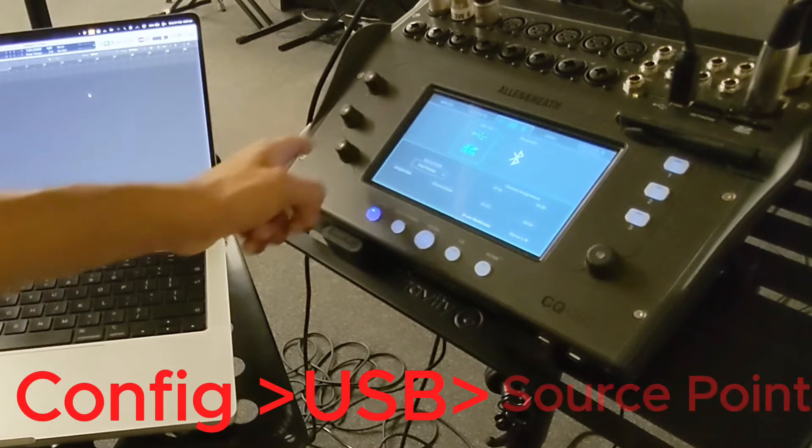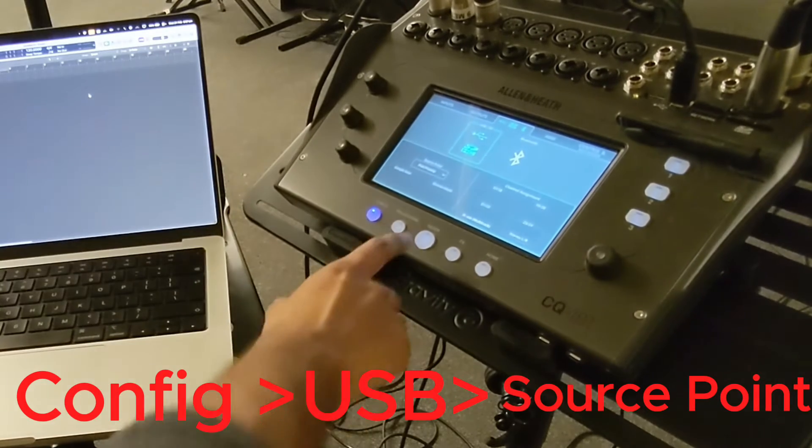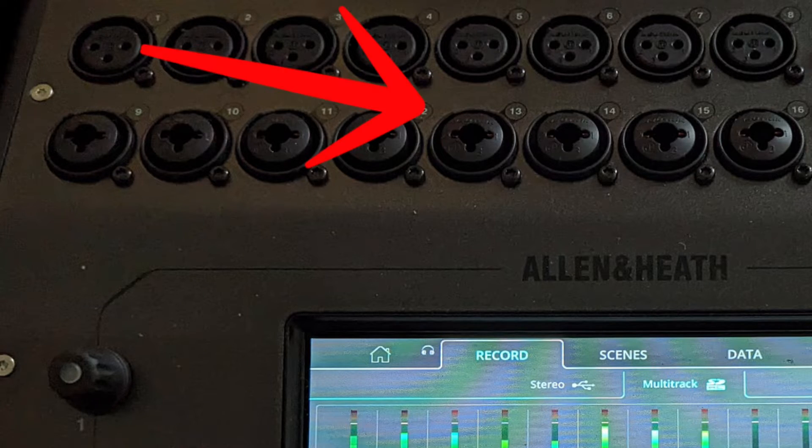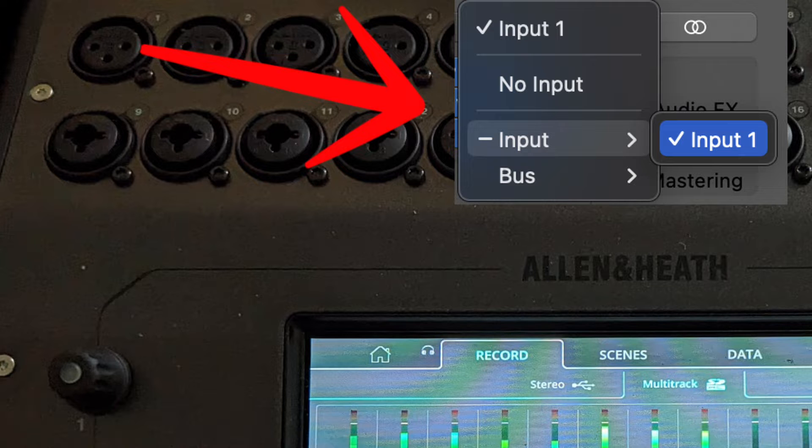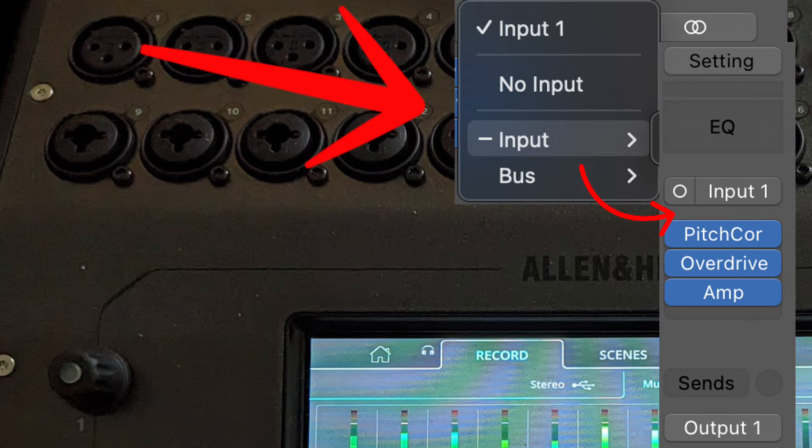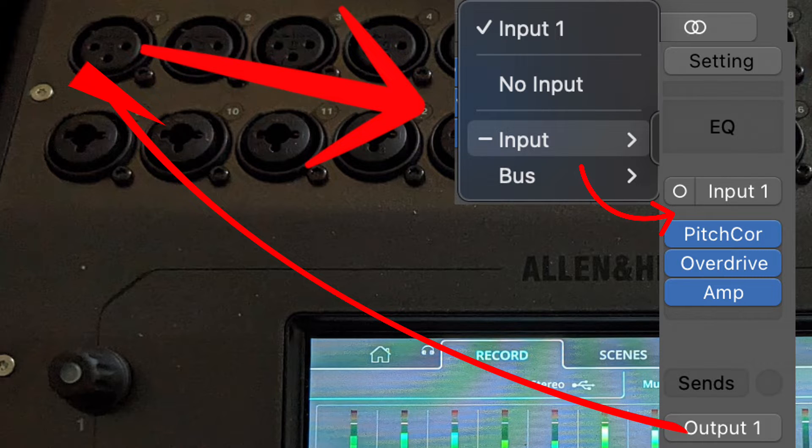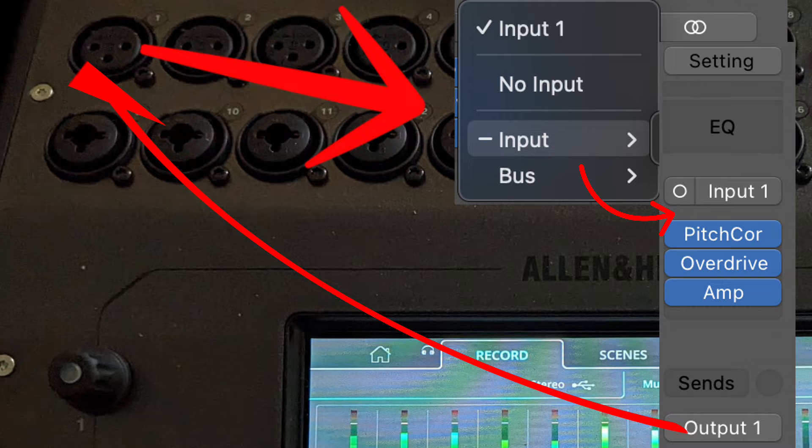In a perfect world, we would want the input 1 of the mixer mapped to input 1 on logic, then being processed with any plugins, and finally sent back out into input 1. This would mean that input 1 has to output the signal and then receive it too. In theory this makes sense, and keeps everything in one place. But due to the routing limitations of the mixer, individual inputs cannot be in a hybrid state. An input can either be analog or USB. It cannot be both at the same time.